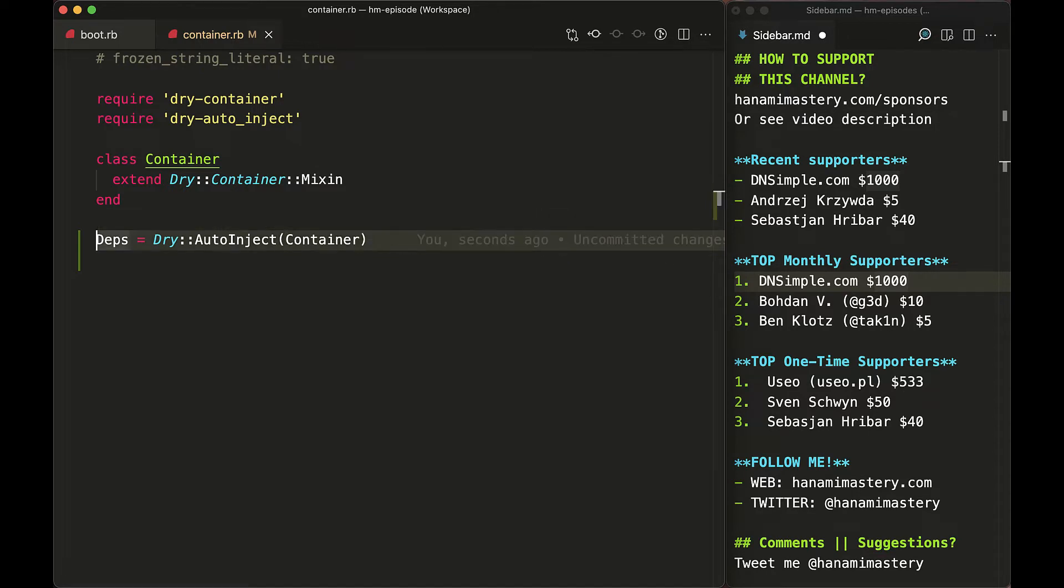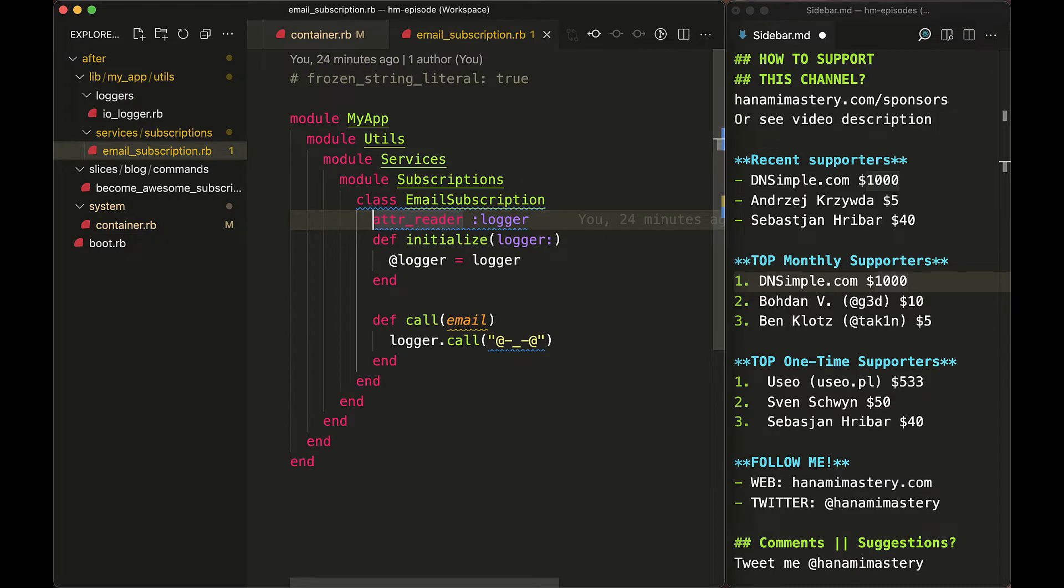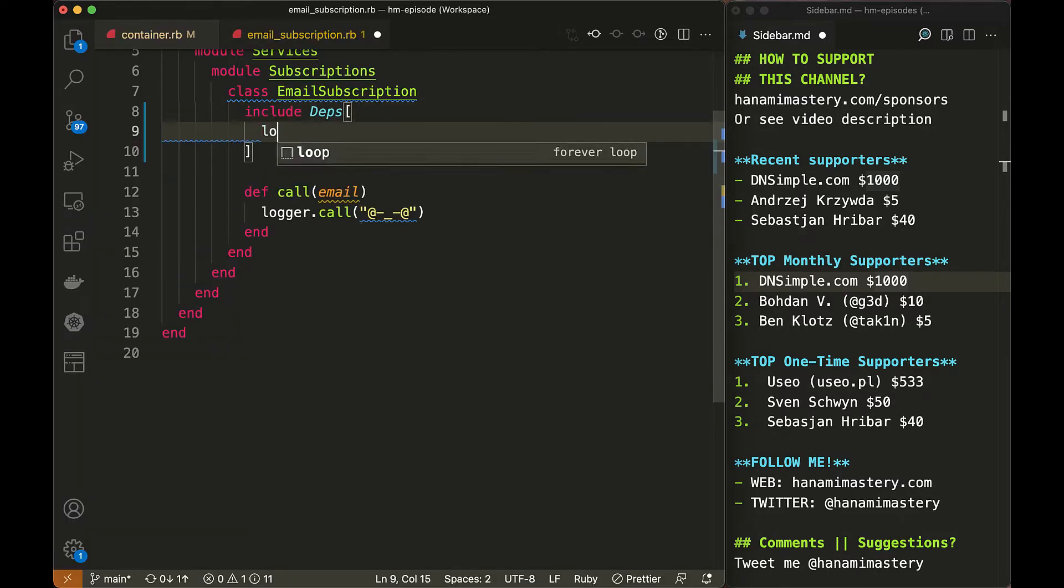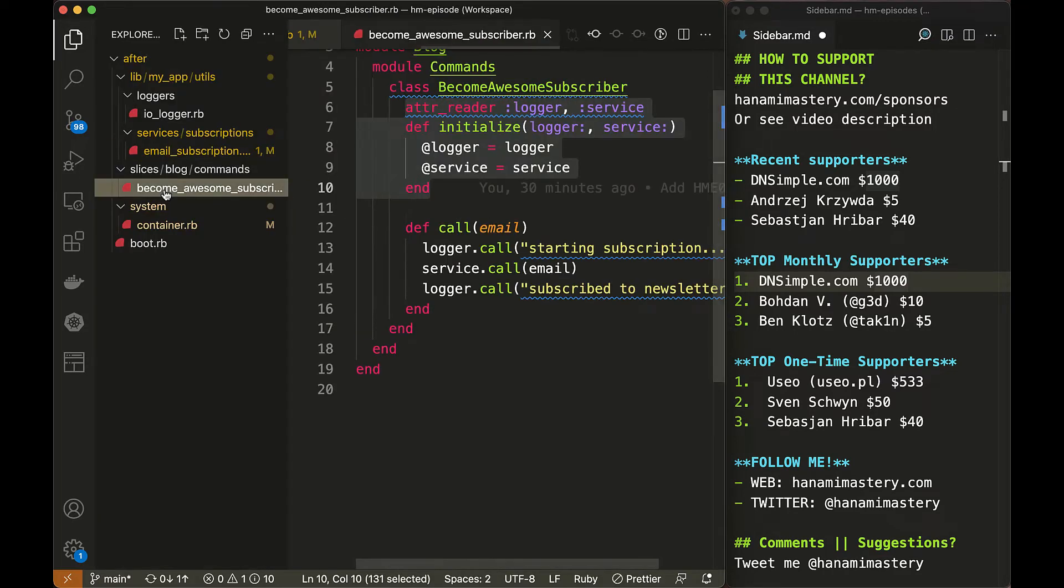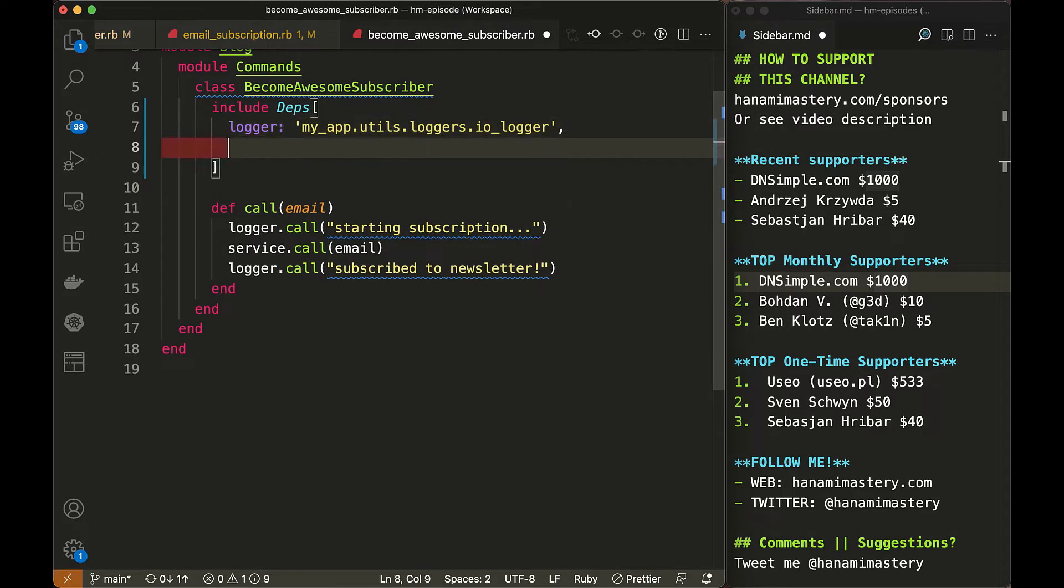Now, in all our files, we can replace all initialize methods together with attr_reader definitions by including our deps module. This extremely simplifies the whole process of defining and injecting dependencies across the whole system.